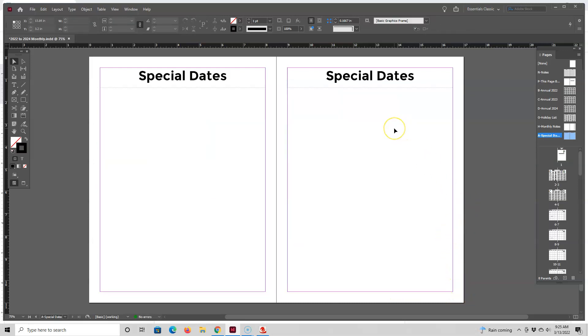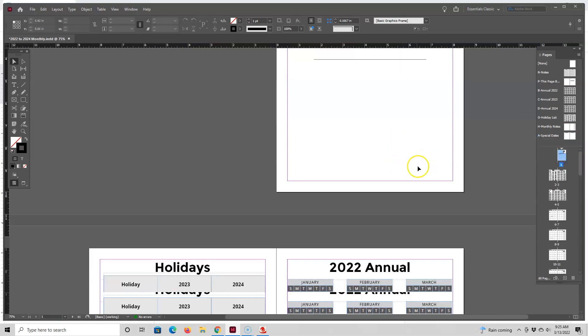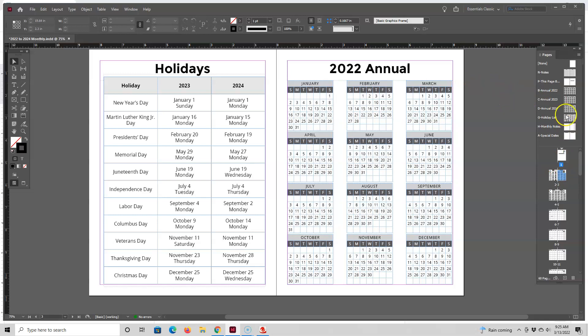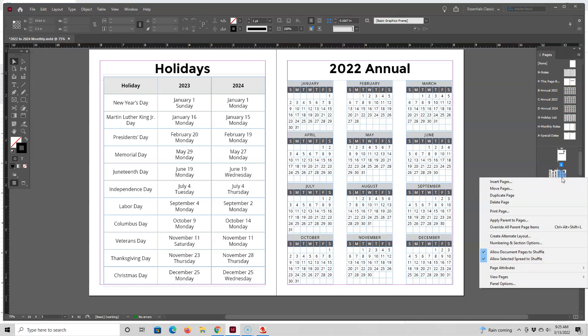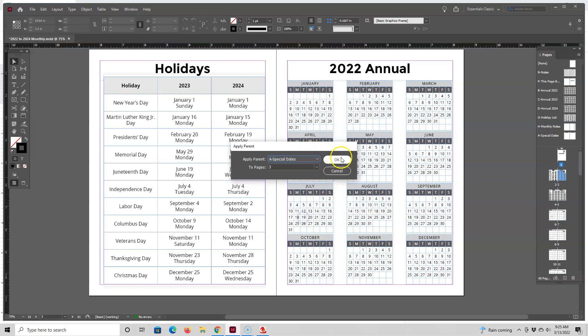So I'm not going to take time in this video to design this page as I really want to continue with how you can customize this interior. So let's just go back down here and see where we're at. So I still have this annual page up. What I need to do is repoint this page from pointing to this annual 2022 master page to this special dates page. So I'm going to just select it, go to apply parent to pages, and then go down here to special dates.